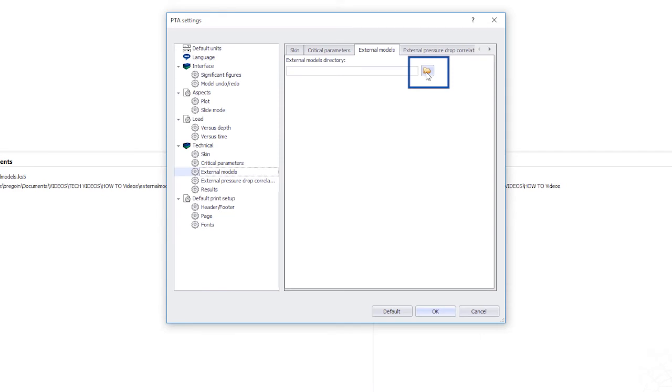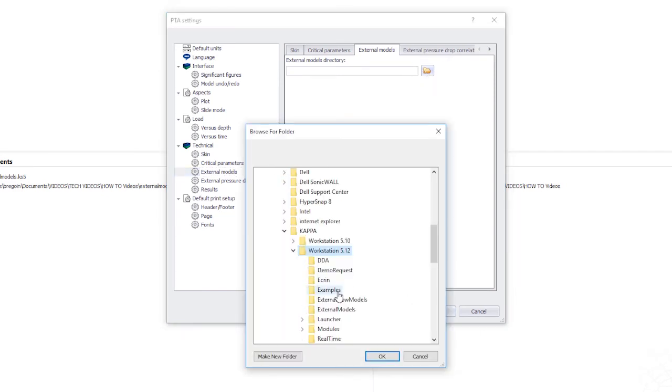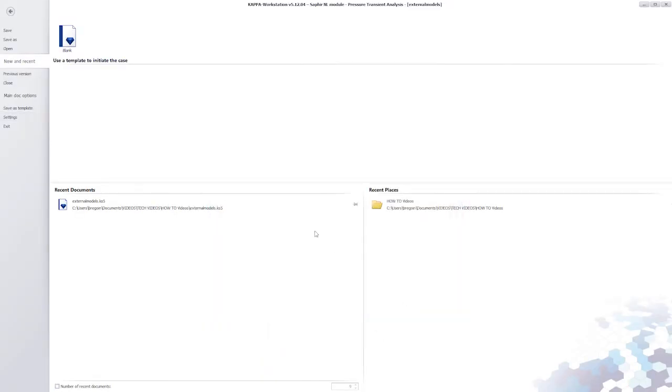Click on the directory icon to indicate where the external models have been installed. Click OK and return to the Analysis page.